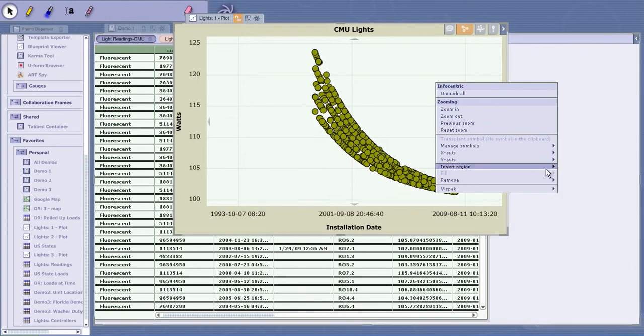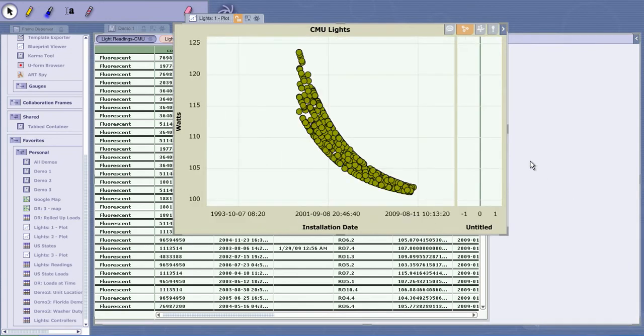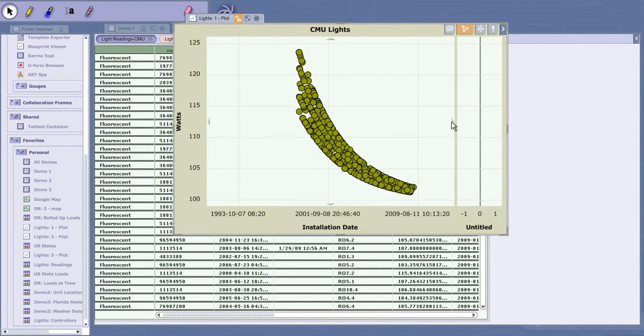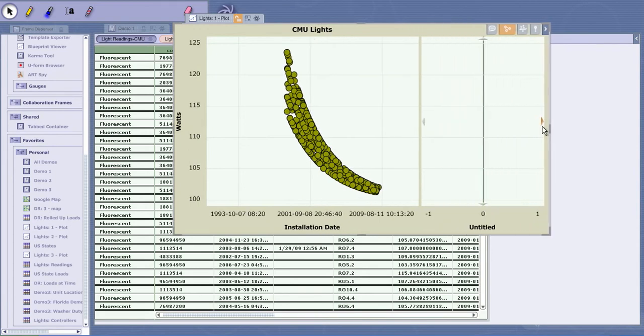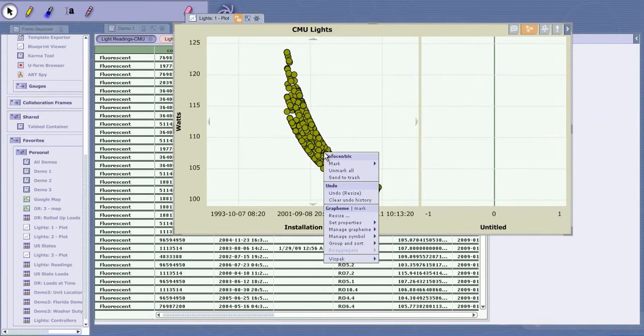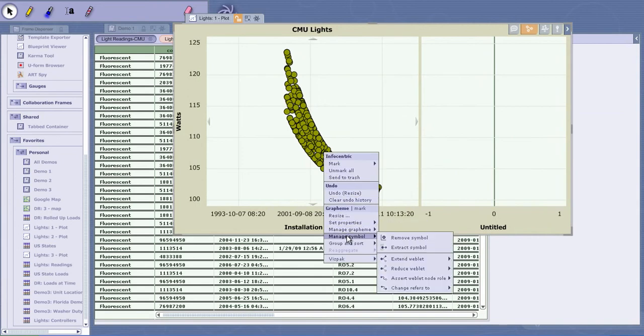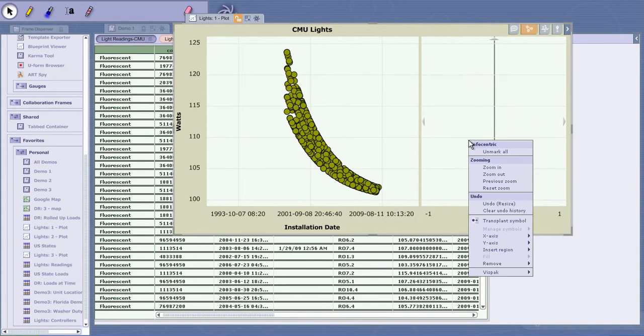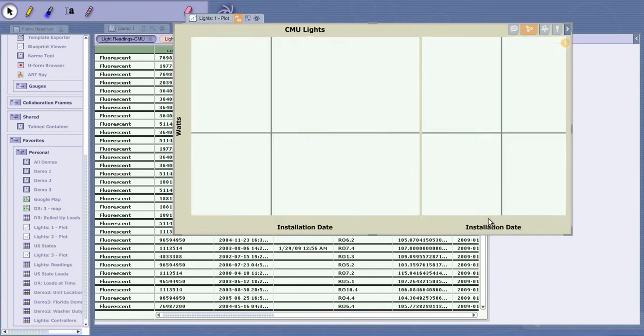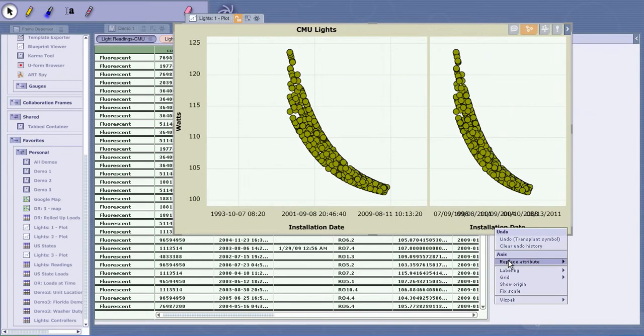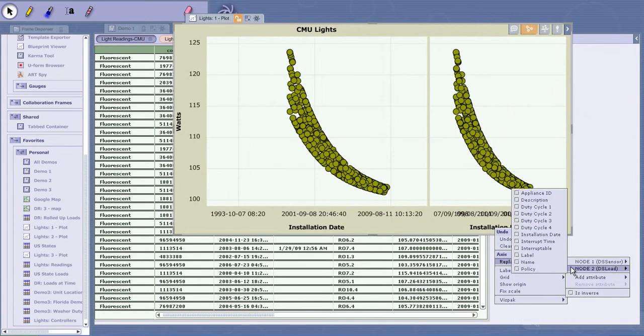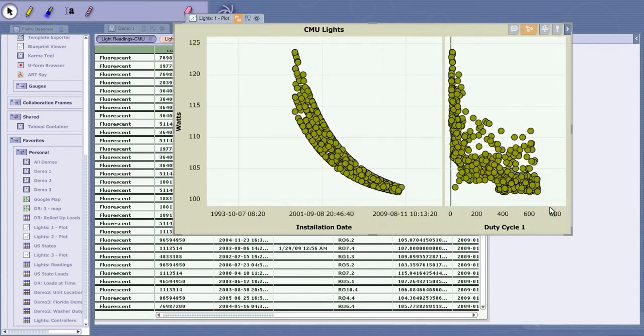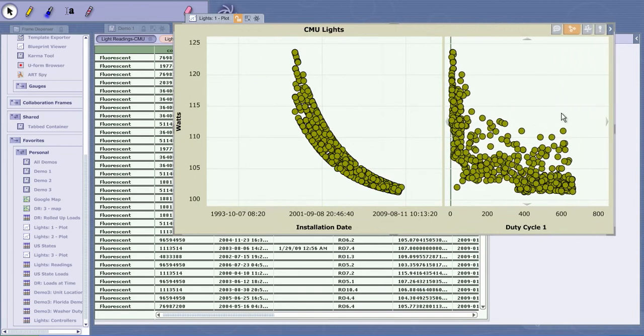I can take that data and add another chart to the right. This is a really powerful feature of Commotion - I can do coordinated graphing. I'm going to extract the symbolic data and transplant it over to this one, but I'm going to change the attribute here to duty cycle. So now I can see duty cycle and installation date at the same time.